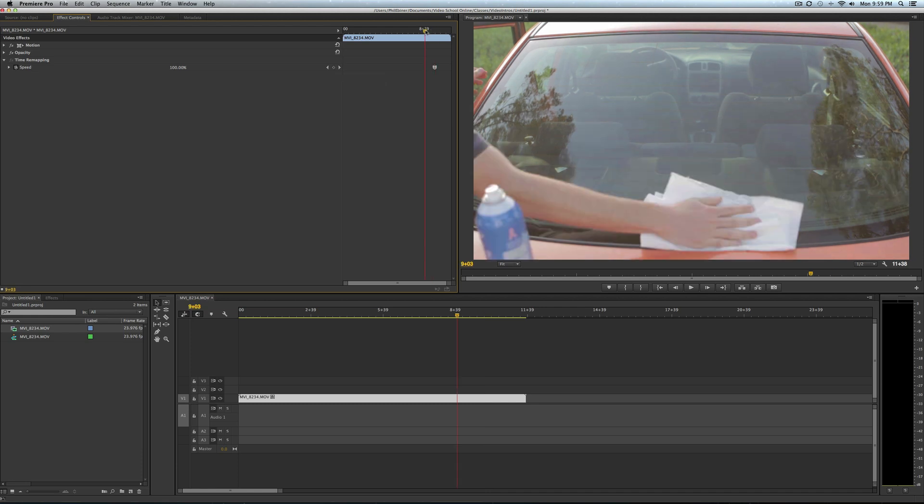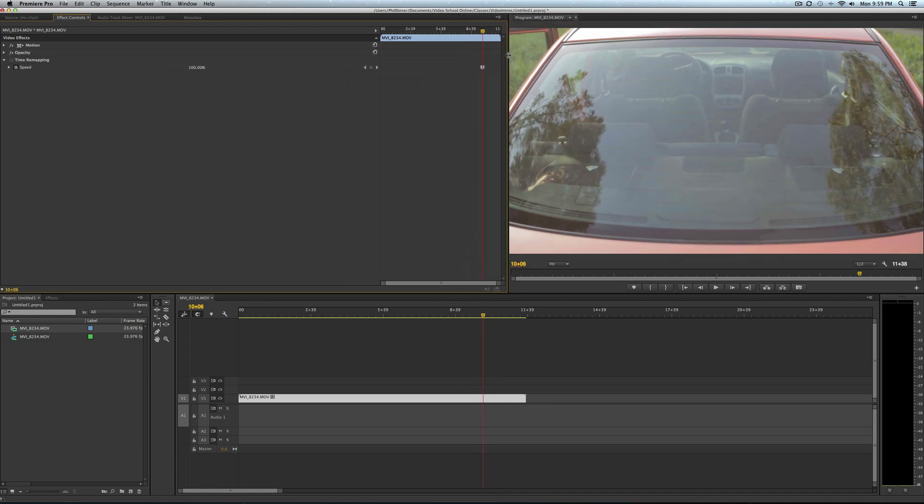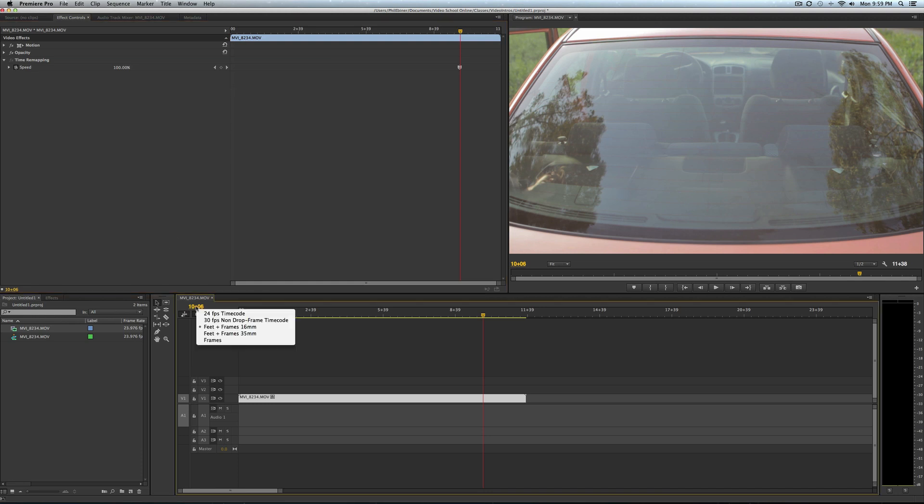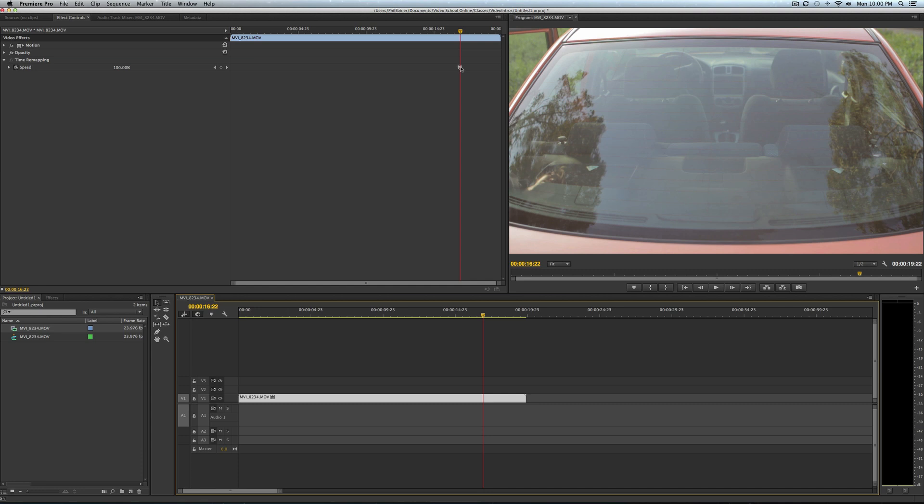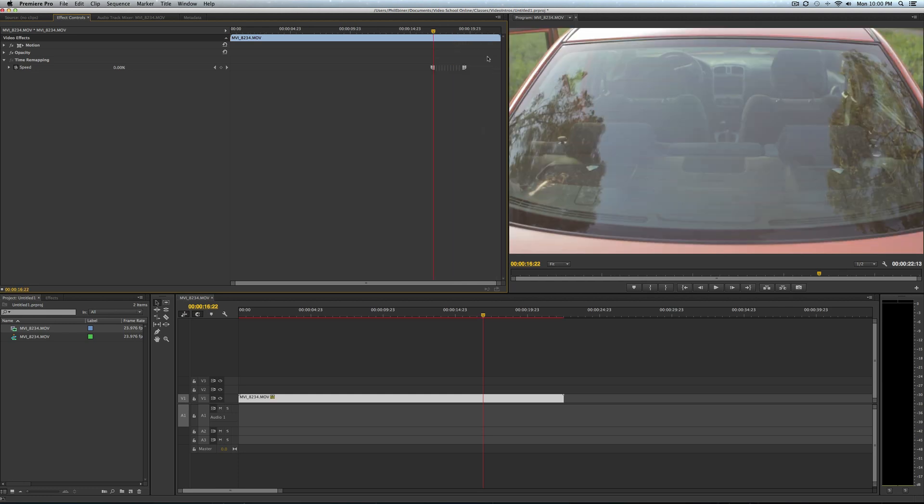See how it creates this mark right here on your frame or on your timeline up here? Let me first set my timing to timecode so we can see the time instead of the frames. Then on a Mac, click Command Option, or on a PC, click Control Alt.